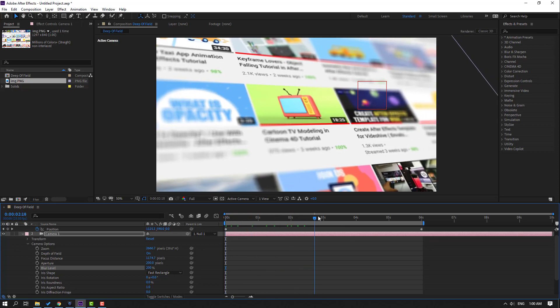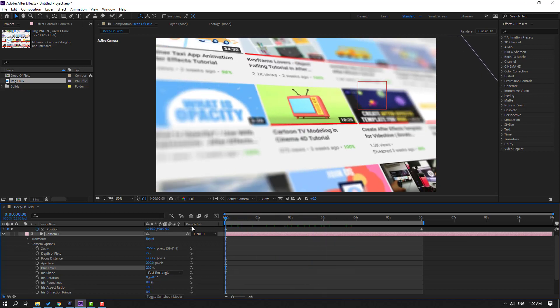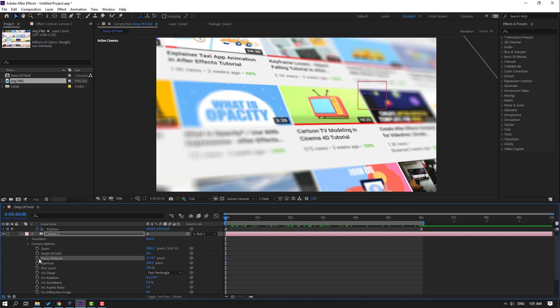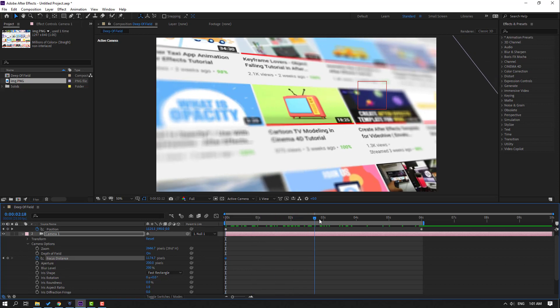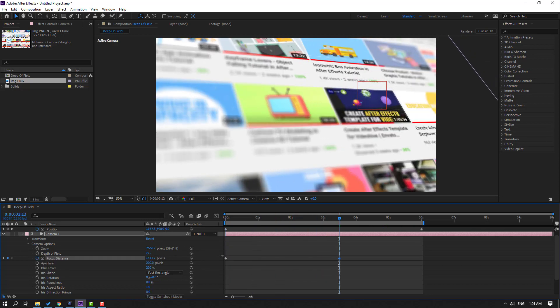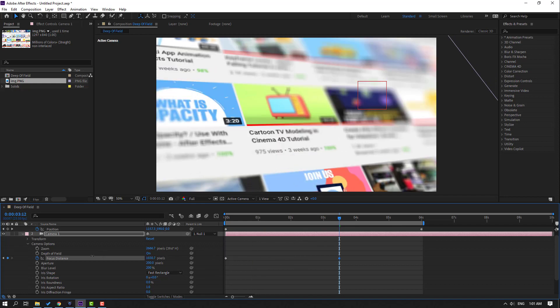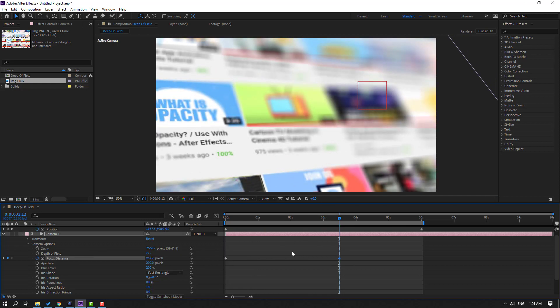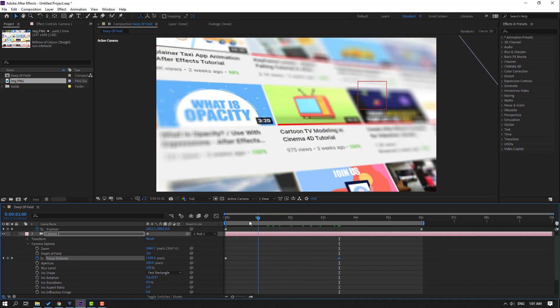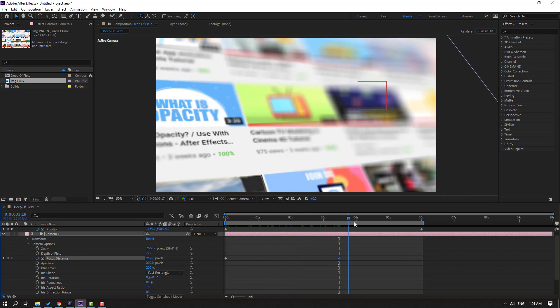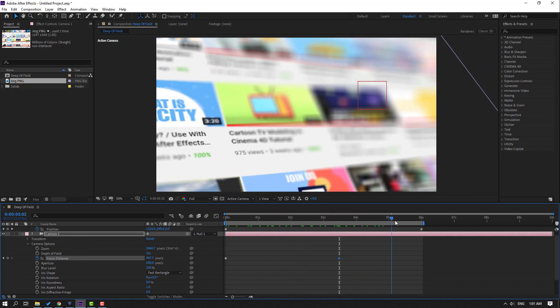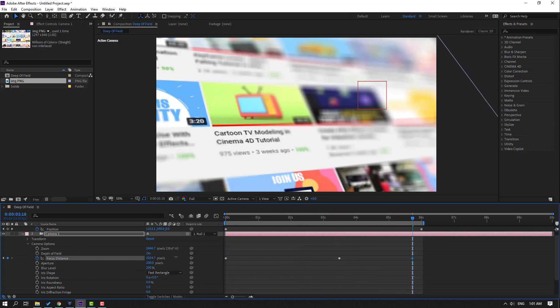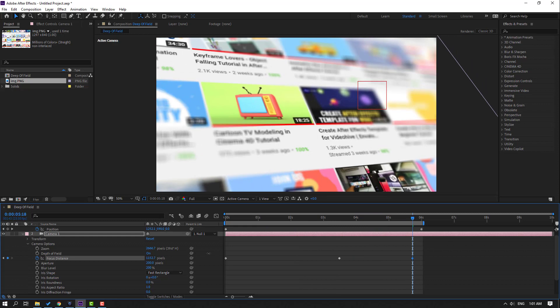Now we can make animation with focus distance keyframes. Select focus distance and make a new keyframe. Go to here and change the value like this. Let's see. Nice. Go to here and change like this.